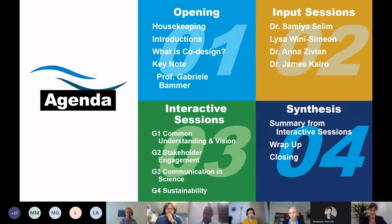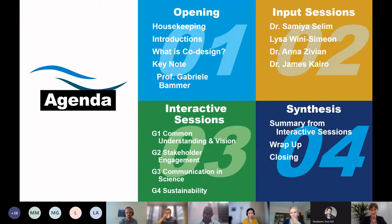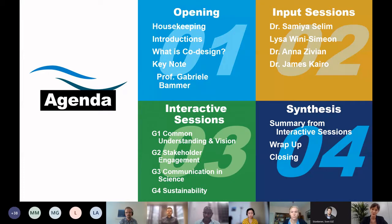So what have we planned for you today? As you can see, there are four sections to this event. We have hidden interactive parts in all of them, so we will ask you at several points to engage with us, to contribute, and to share your knowledge and expertise.